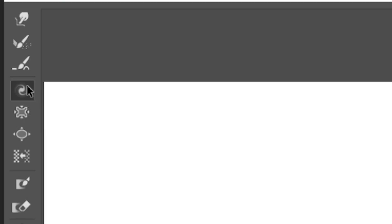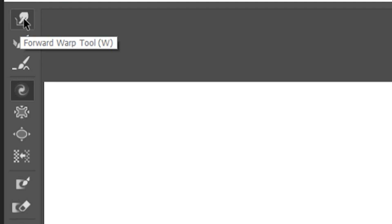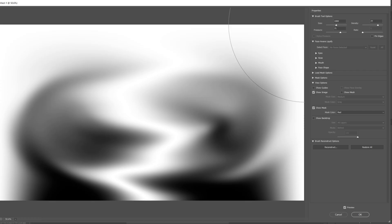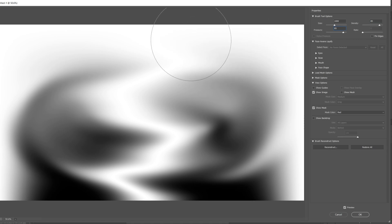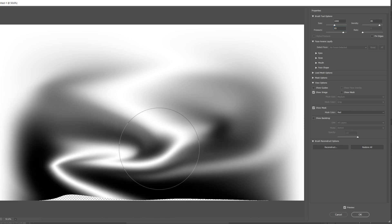Now select the Forward Warp tool, which is the top one, with a brush size of around 1000, density of about 85, and a pressure about the same, about 85. Now you can click and drag.